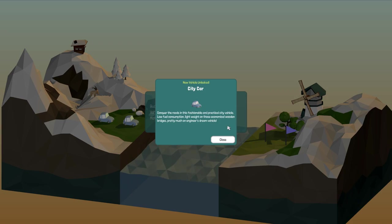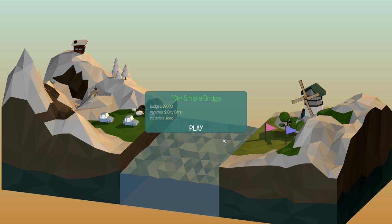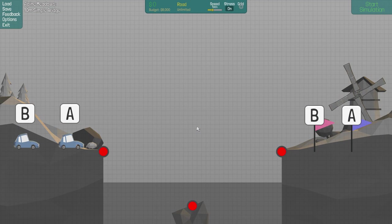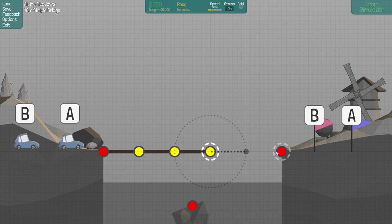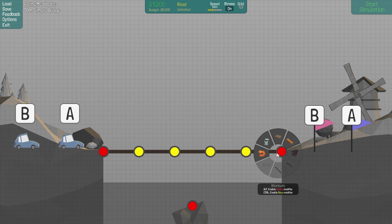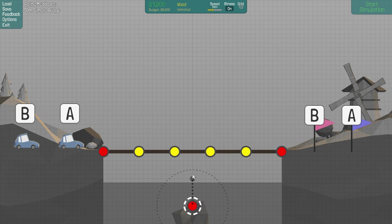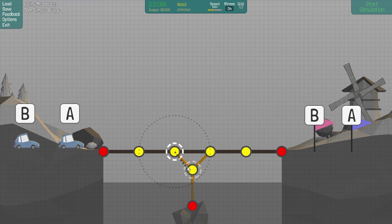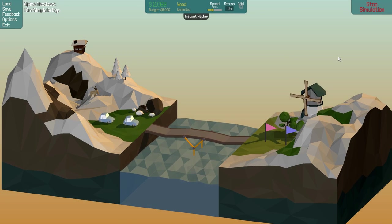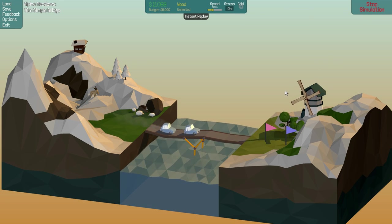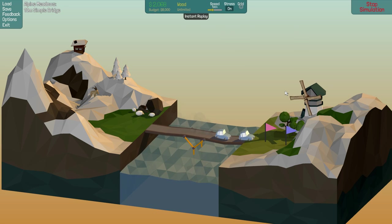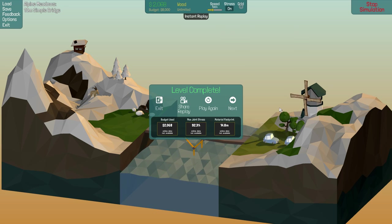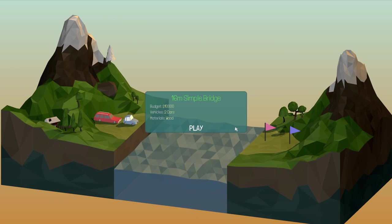I'm not good at this kind of thing. Conquer the Road is a fashionable, practical vehicle, though fuel consumption, lightweight. Pretty much an engineer's dream vehicle. Okay. We'll do our usual road all the way across. All right, let's get some wood. Like that. See, will that work on its own like that? I think it might. Yeah, that works.